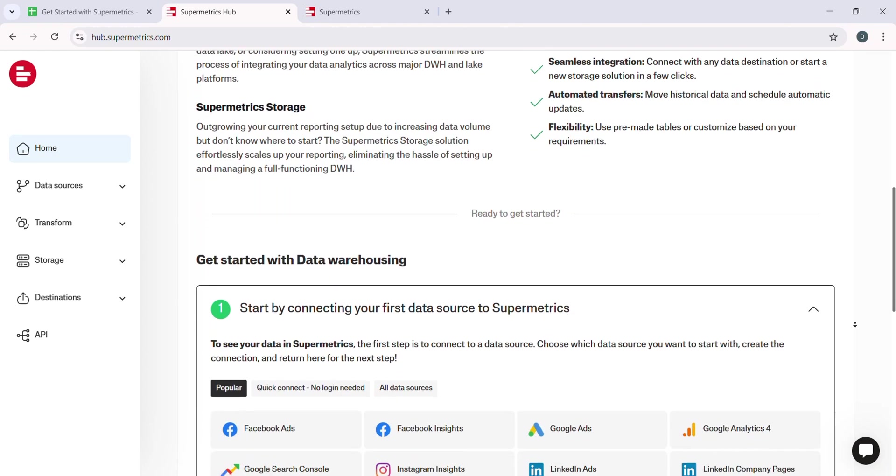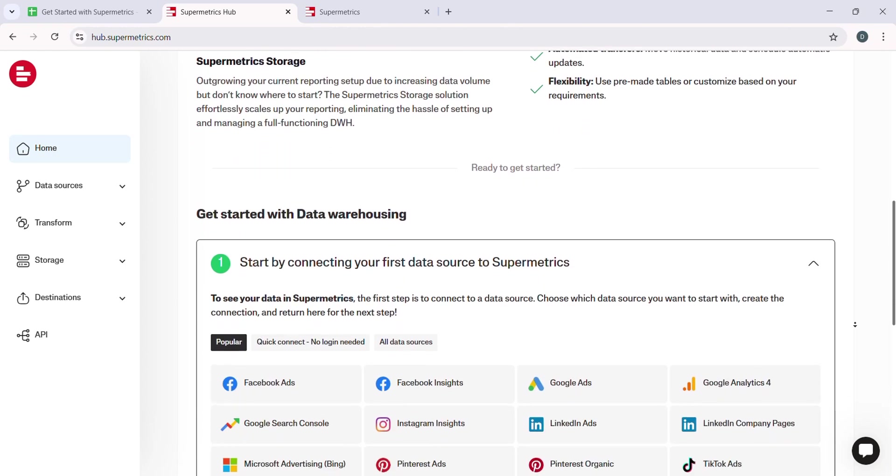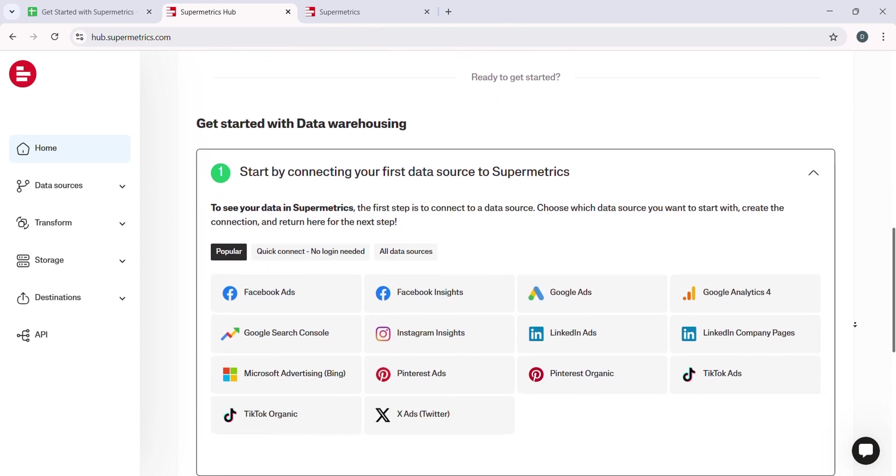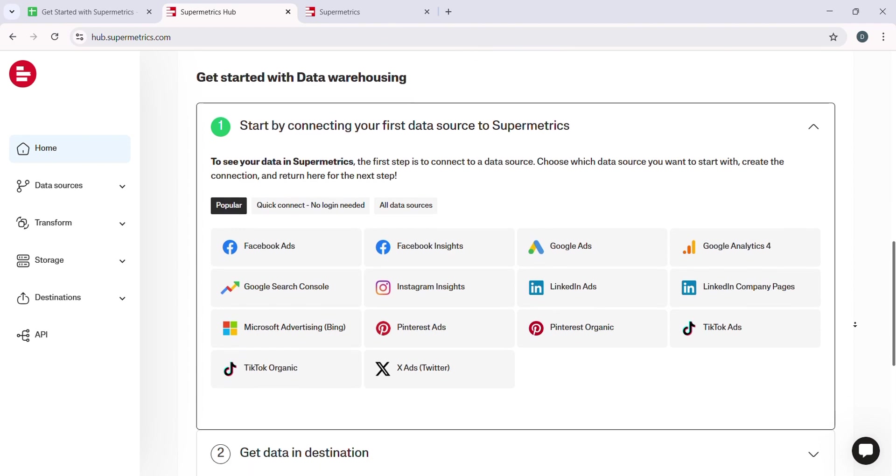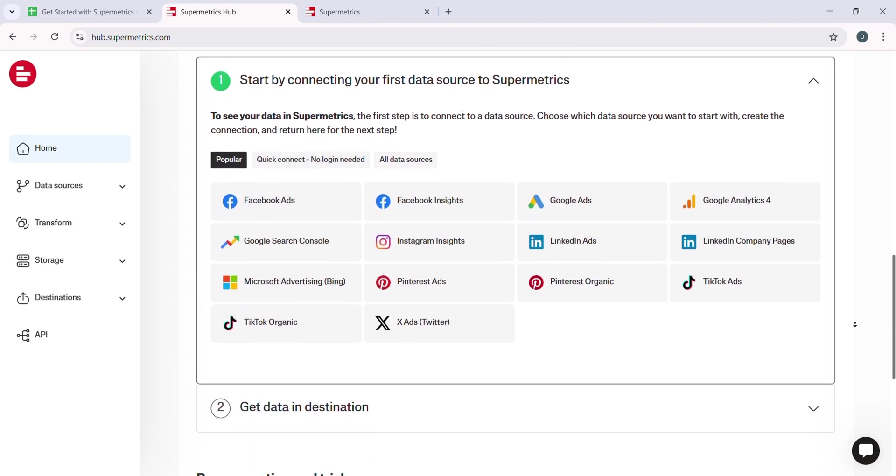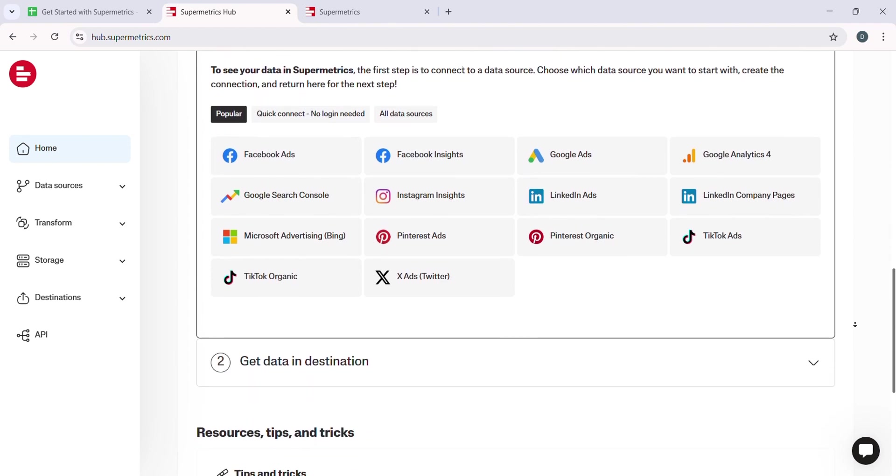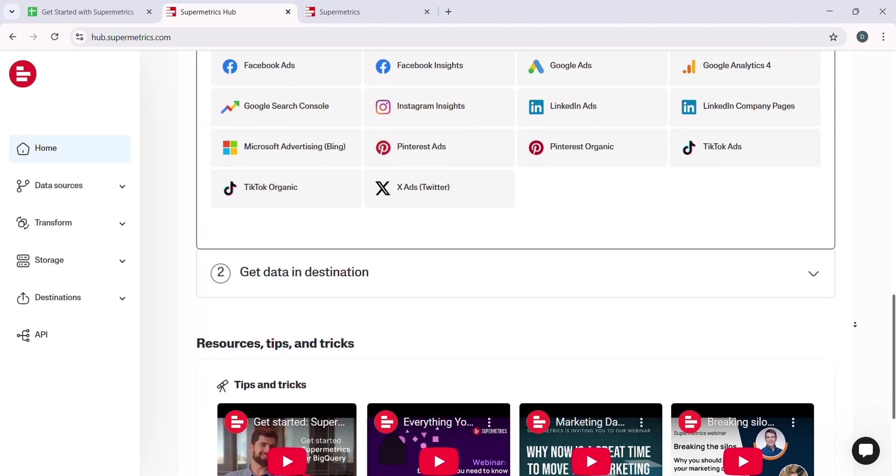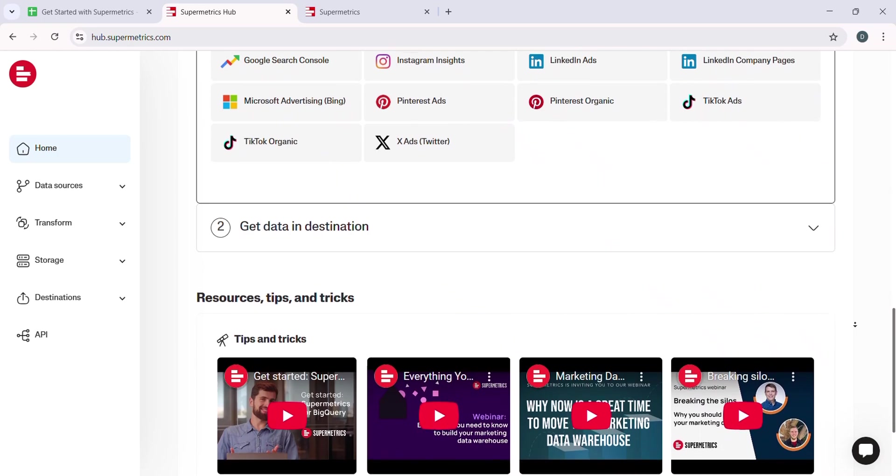Automation is one of the most powerful features of Supermetrics. You can set up automatic data pulls so you don't have to manually refresh the data every time you need an update.